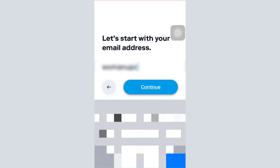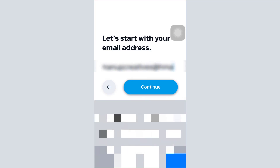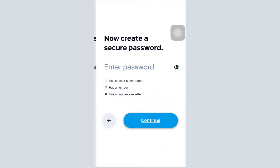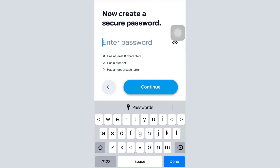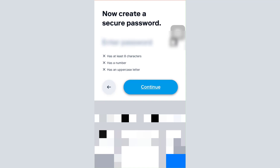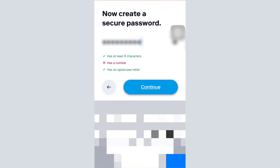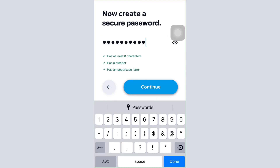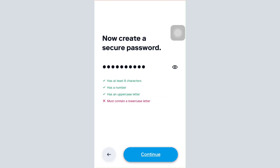After tapping on Start, you'll have to first enter your email address in this section. Type in your email address and tap on the Continue button. Once you tap Continue, you'll also have to enter your password for your account, so type in the password you'd like to set.